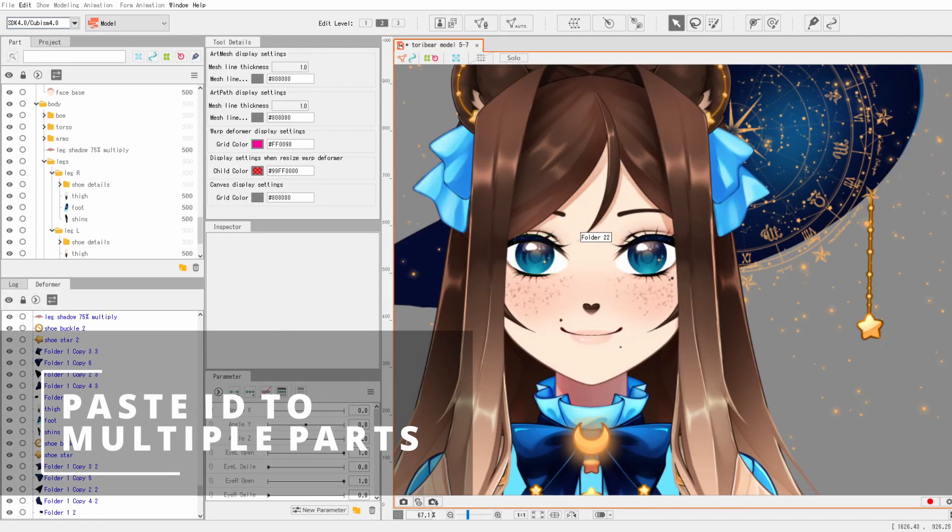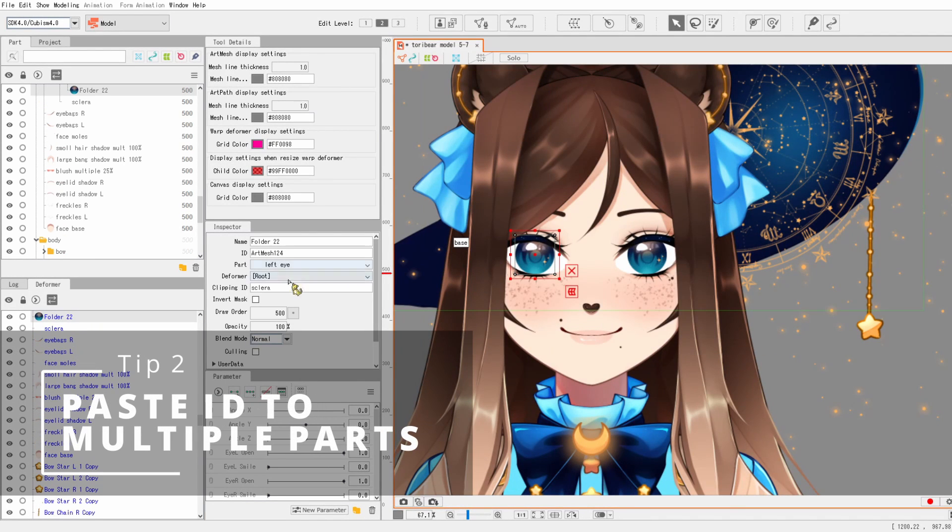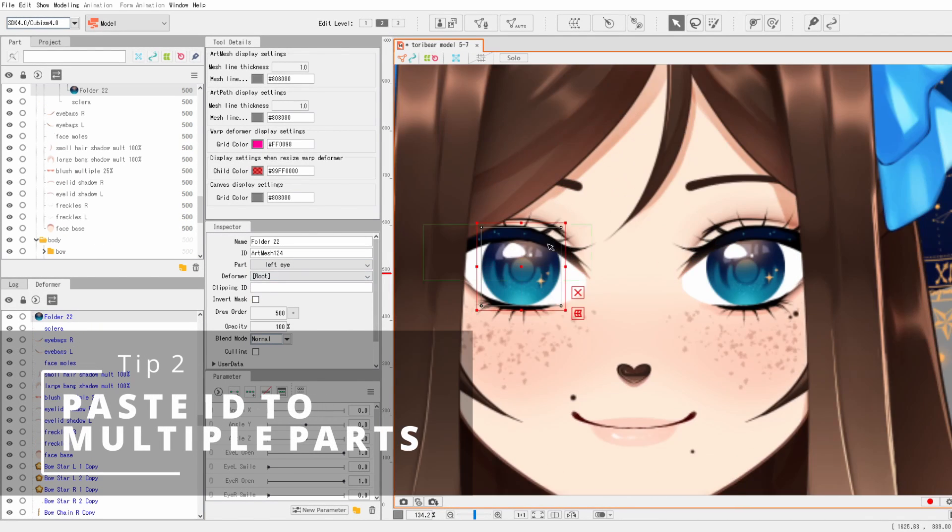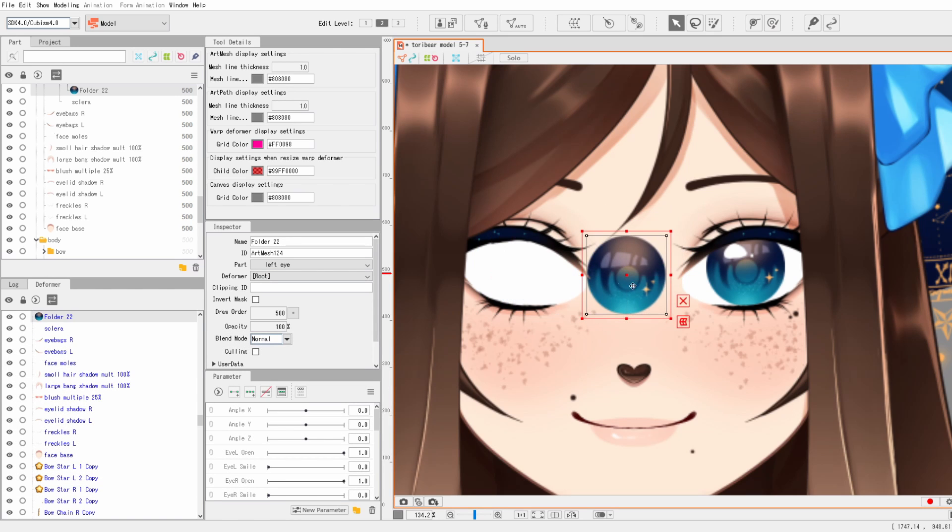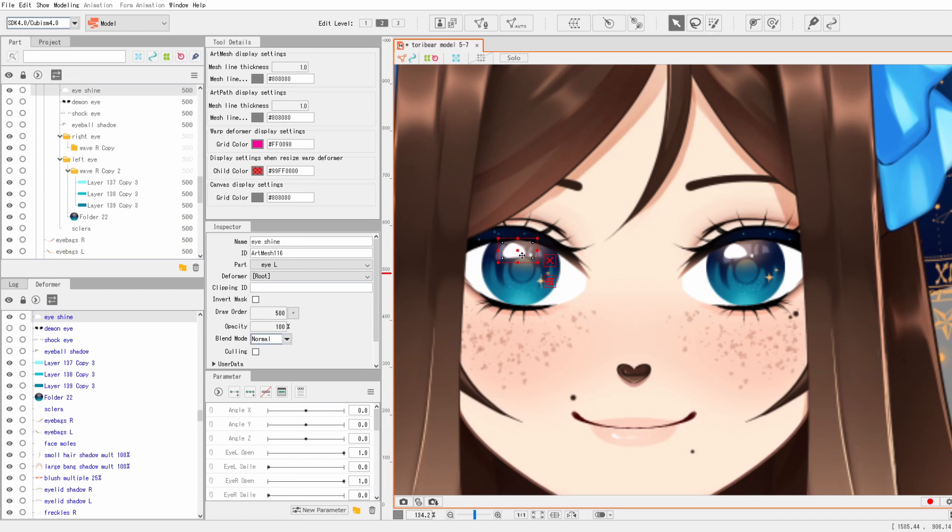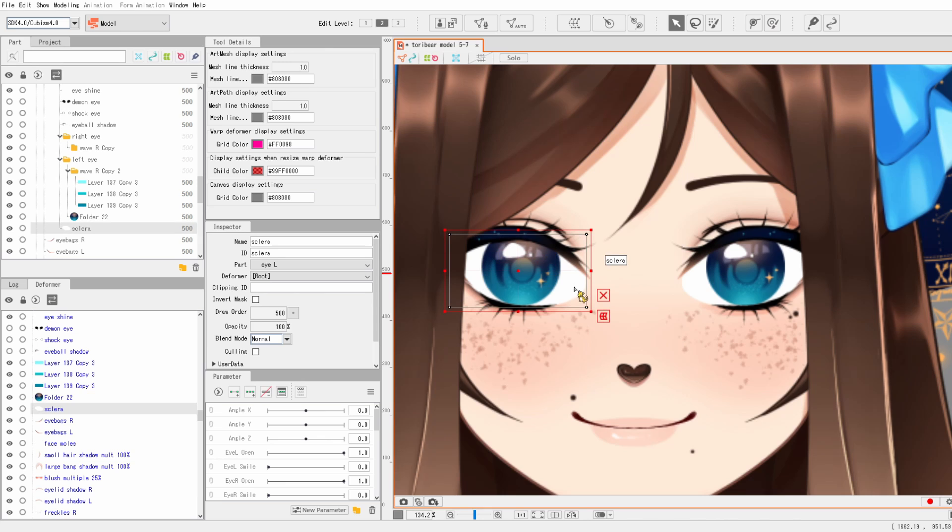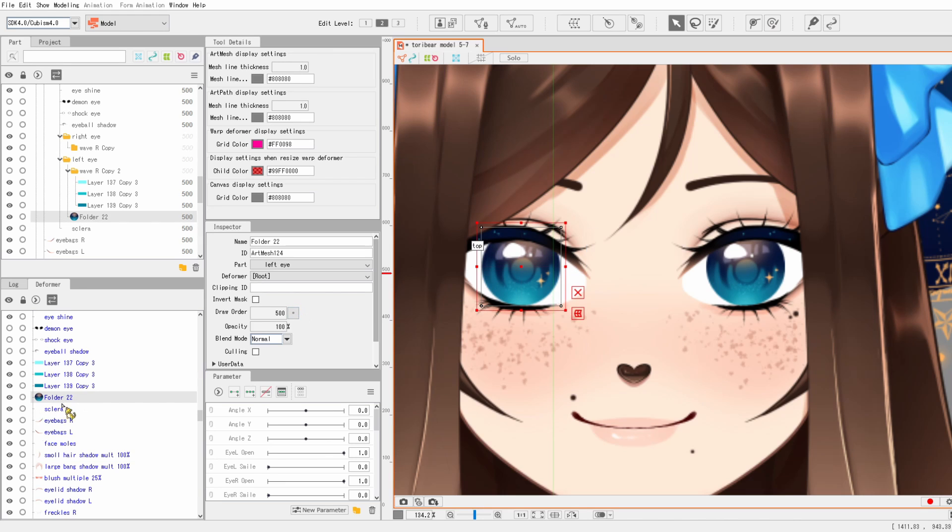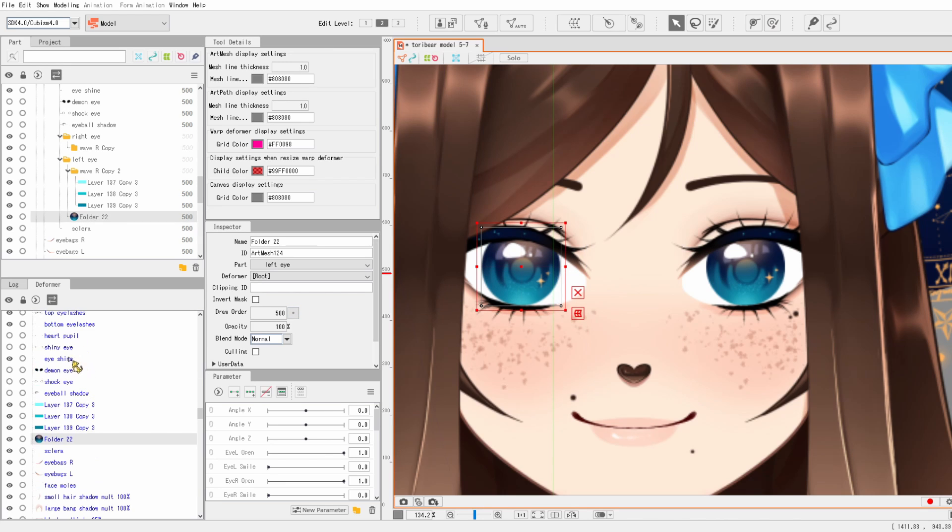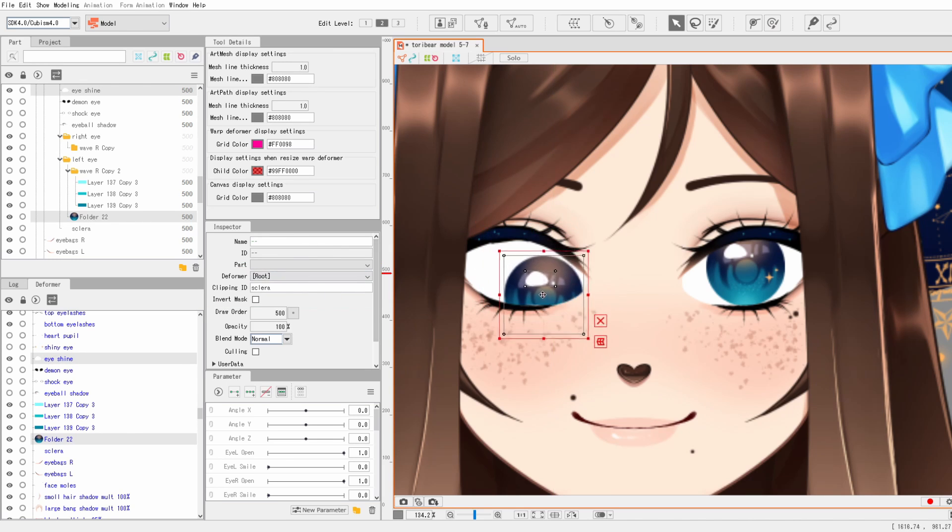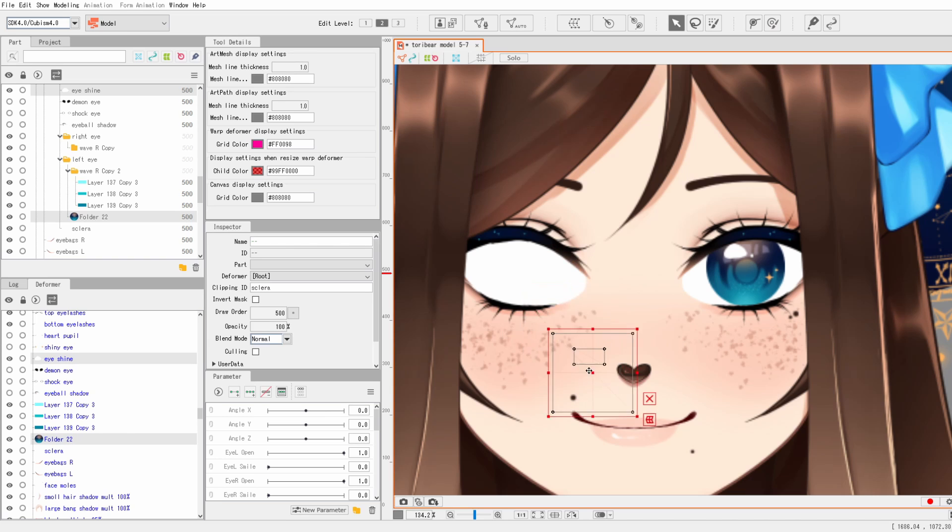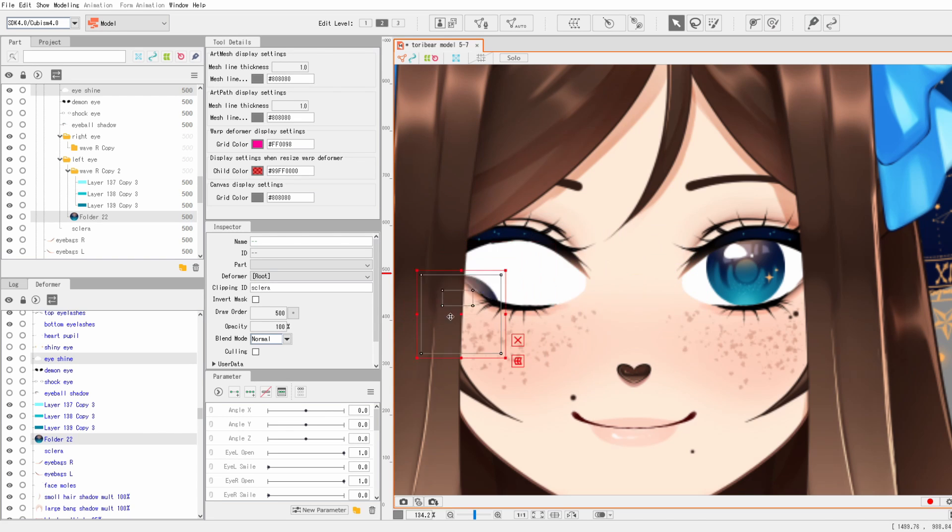So the next tip is pretty close to the last one where you could select multiple objects and then you could have multiple IDs selected. But with this one, you can select one ID and then copy it to multiple clipping IDs. It's really useful with the eyes. So with the eye whites, you can copy the eye whites ID and then select like the iris, eye highlights, and anything else you have on the eye and copy the clipping ID to all of them at once.